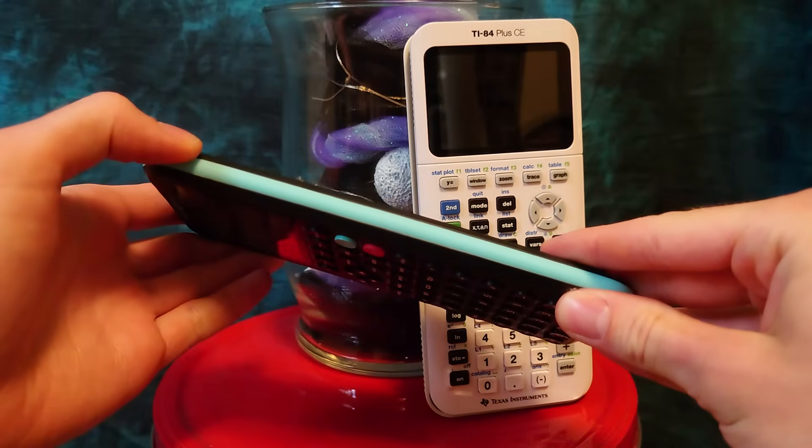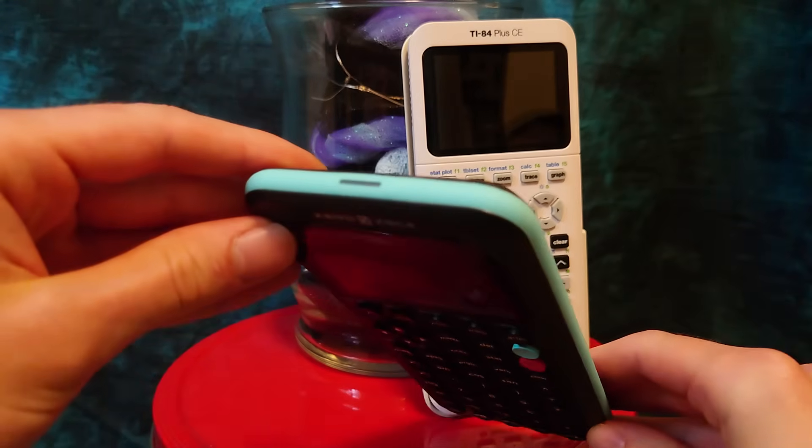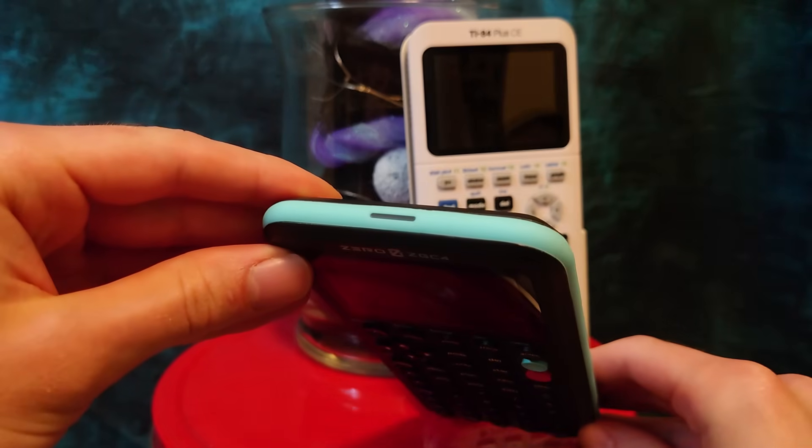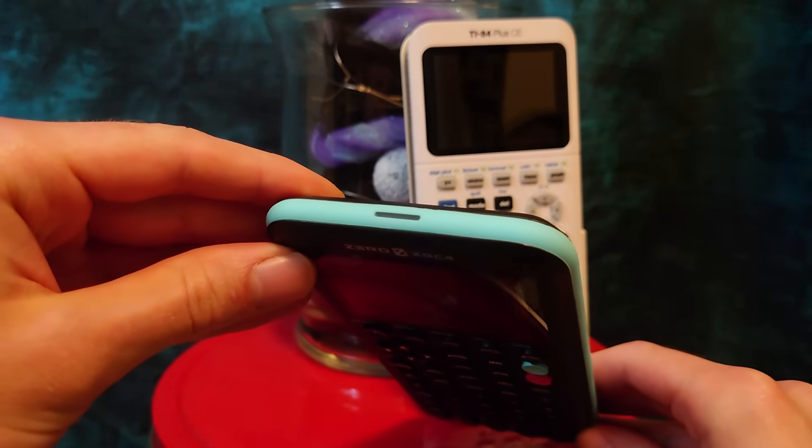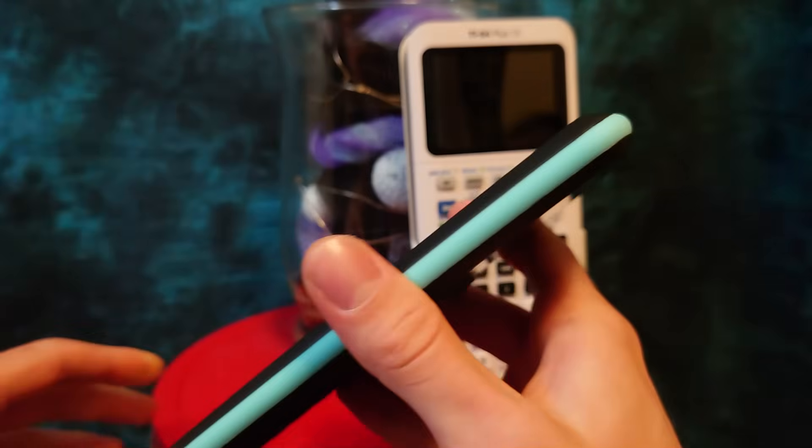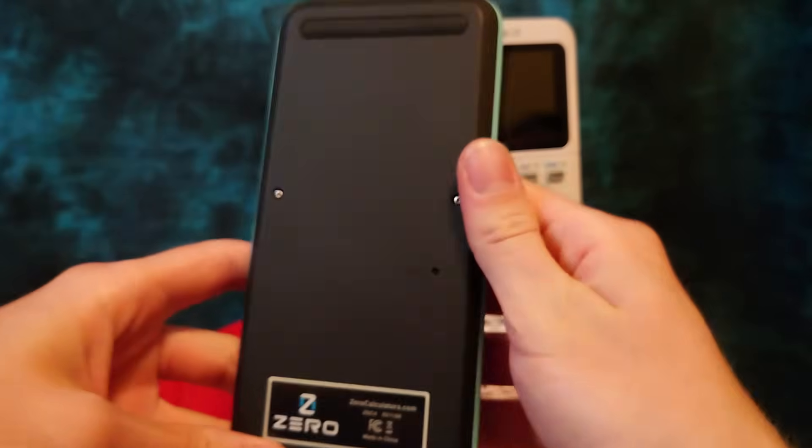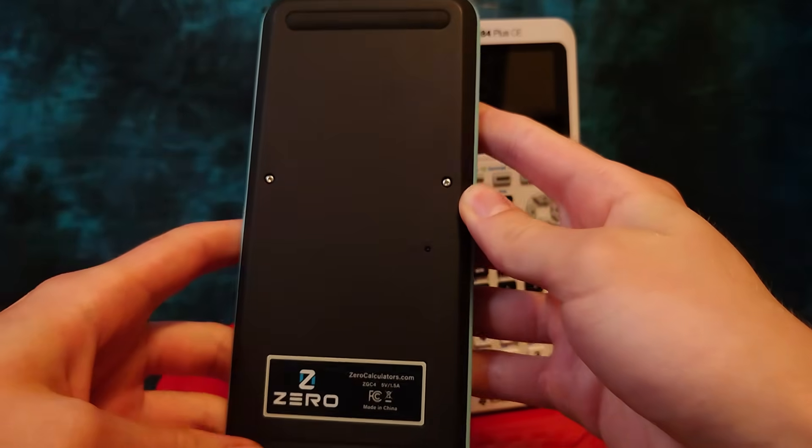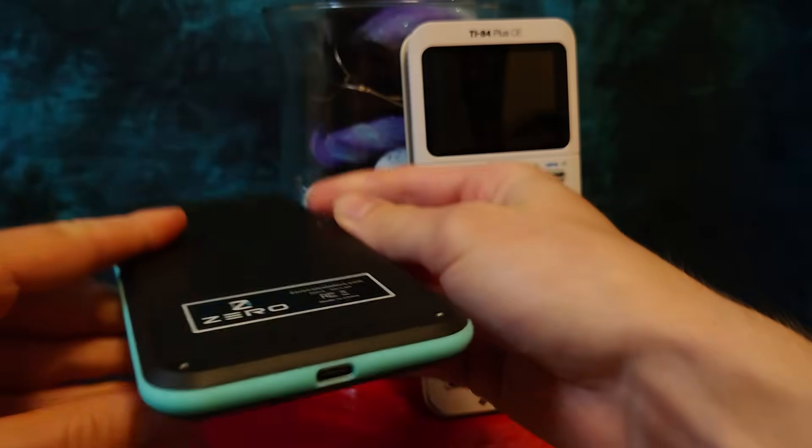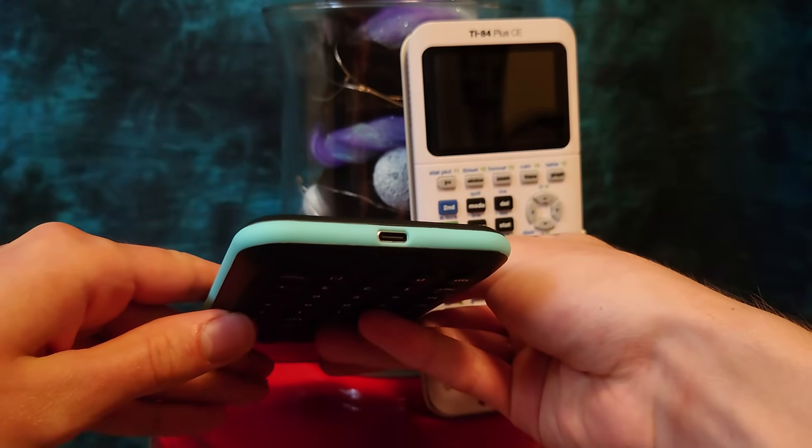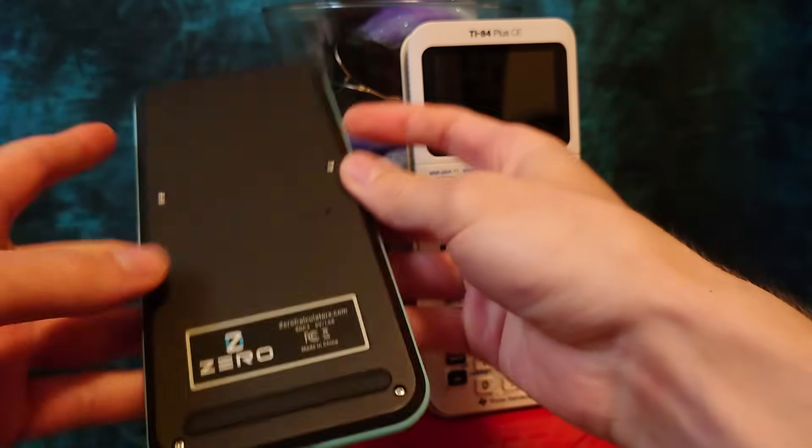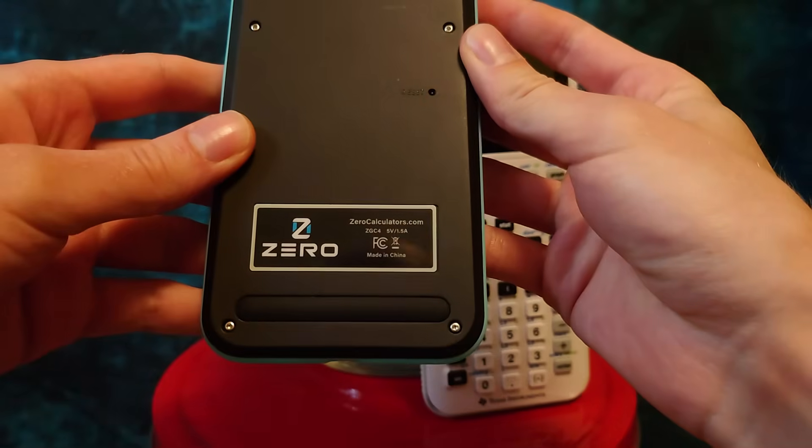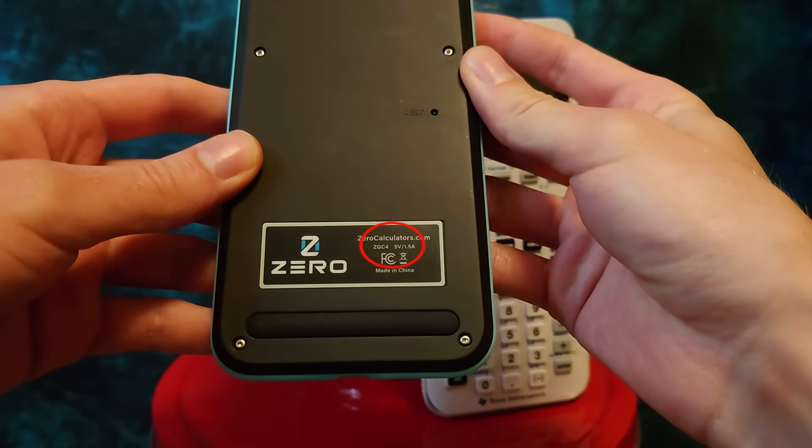Looking at the outside of the prototype, there's a replaceable rubber bumper to protect it from side impacts, a charging LED that changes color as the calculator charges—TI actually took this away from the TI-84 Plus CE a few years ago—and there's also USB-C, which supports data transfer and something I'm really excited about, 7.5W charging.